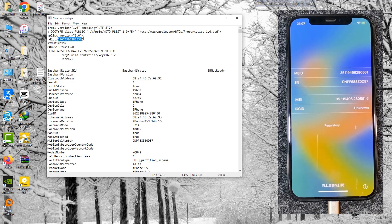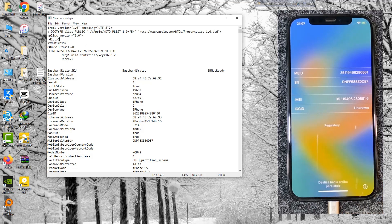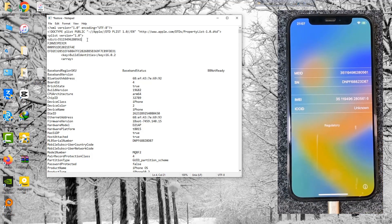Enter your device IMEI number here. Now click save.